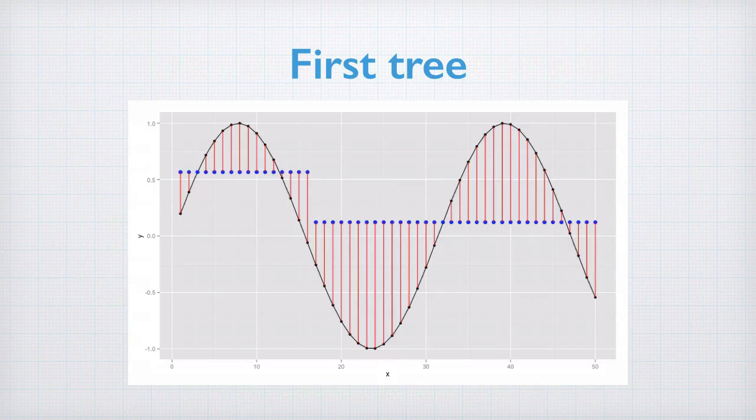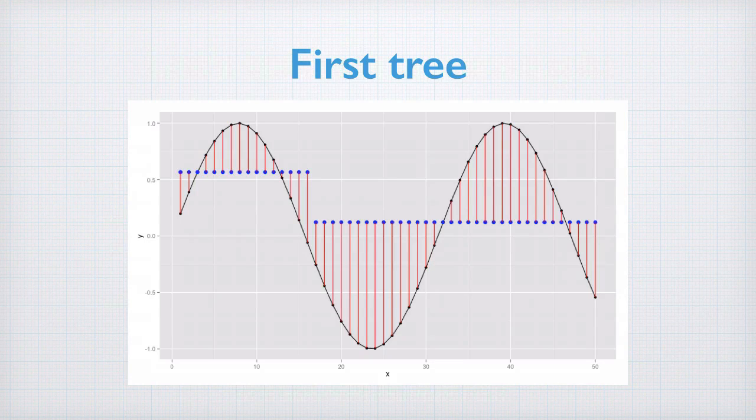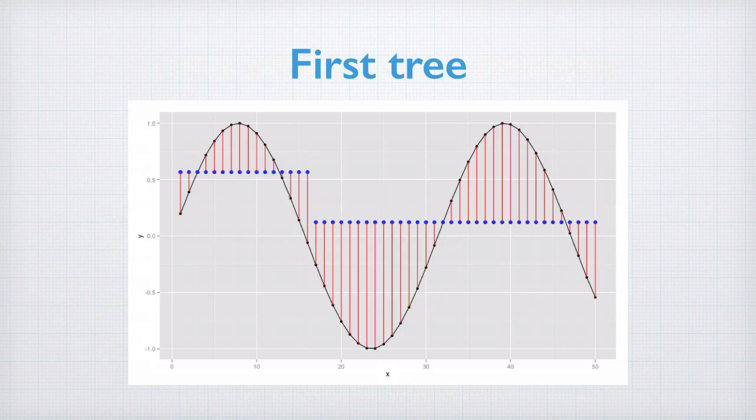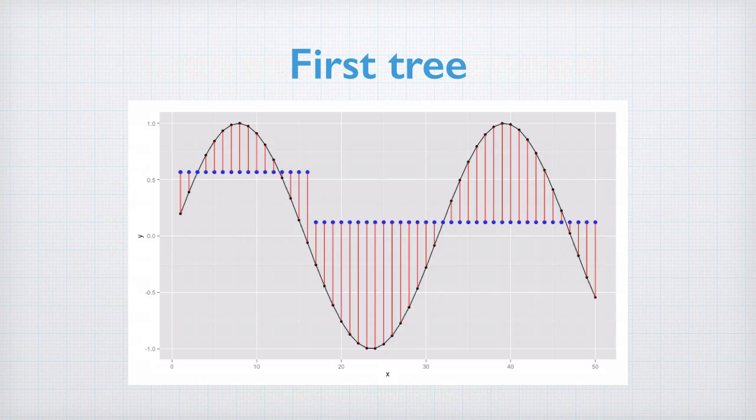Our first model, which is just one tree, gives the following fit. The black line with dots is the actual data to be fit, the blue dots are the predictions made by the model, and the red lines represent the residuals. Obviously, long red lines are large errors.